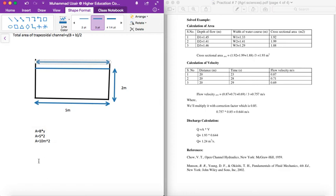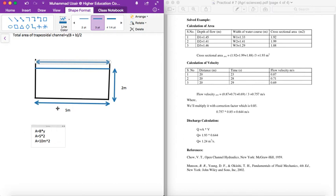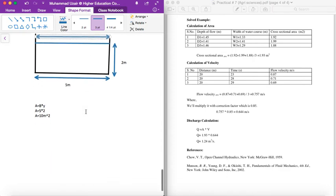But for the trapezoidal and triangular, small b and large B are different. For the rectangular area, small b equals large B, so it is not confused.